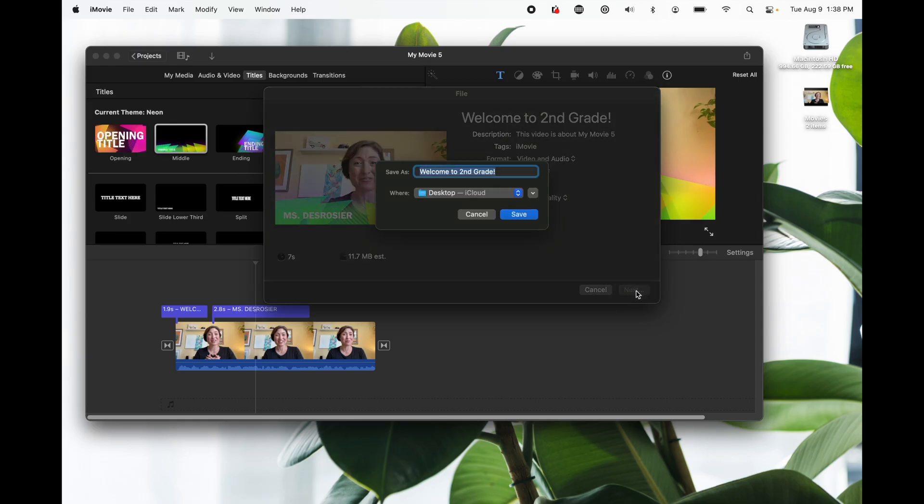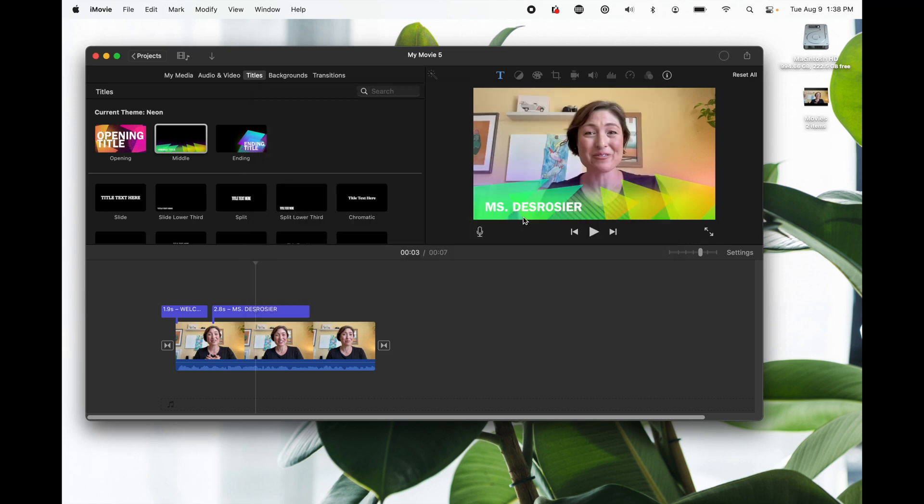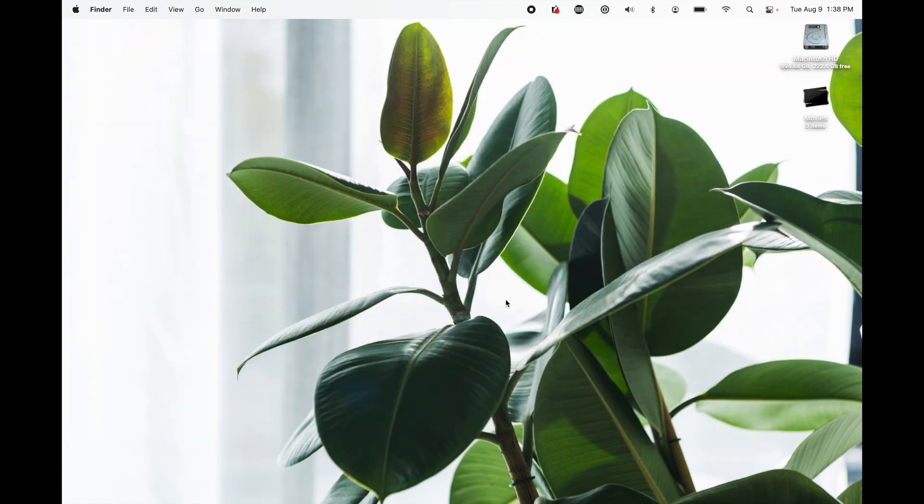Click next to save. Choose your save destination and click save. All right now we can close out an iMovie.